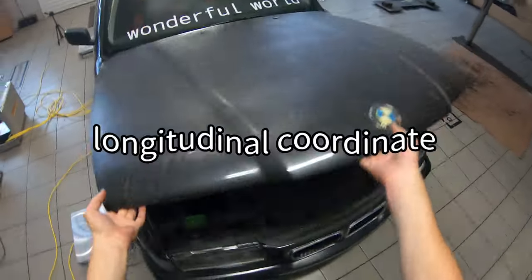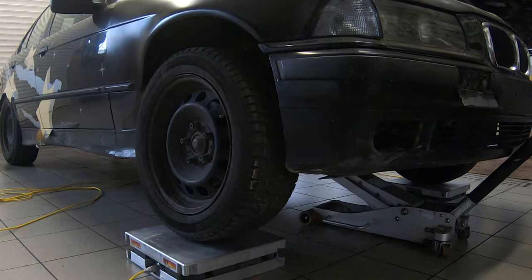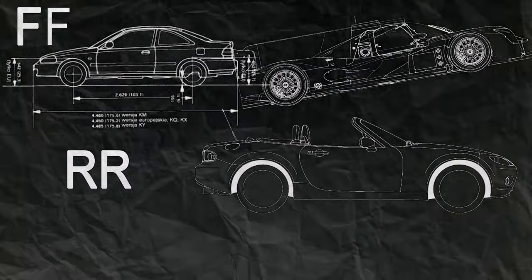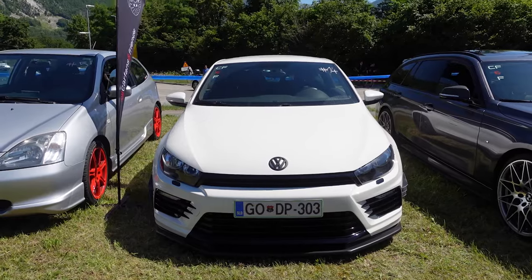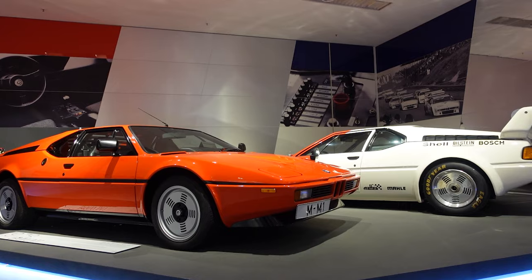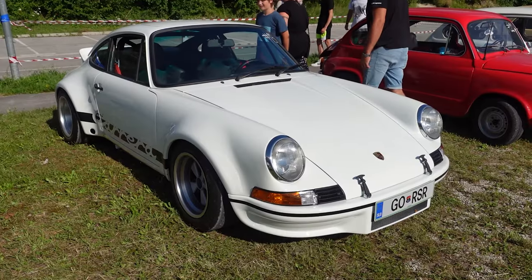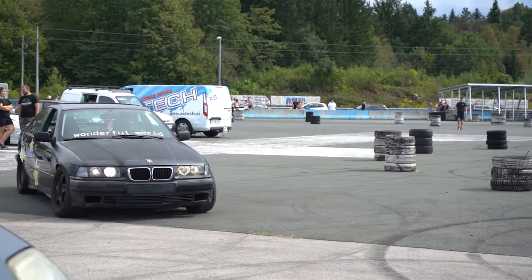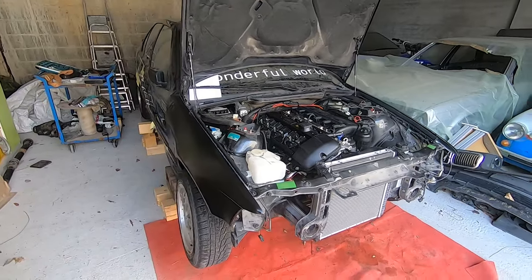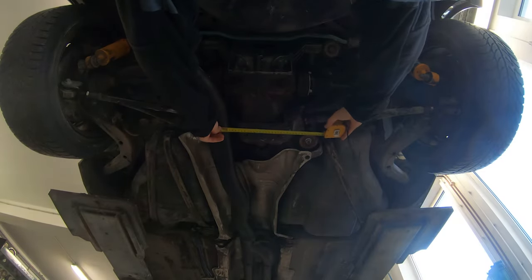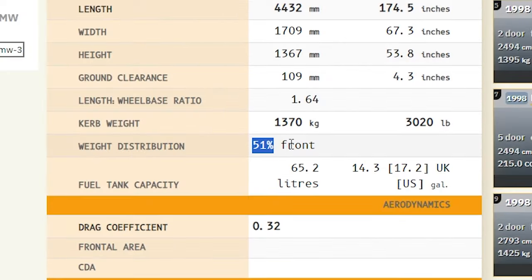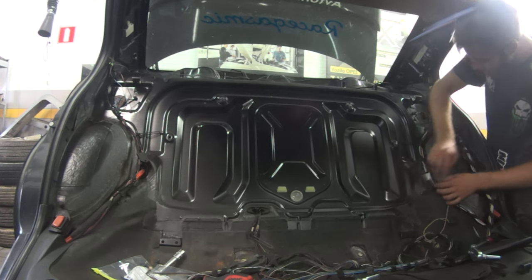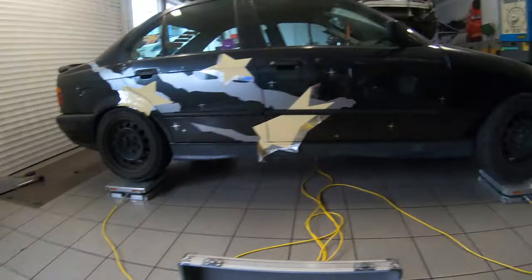Let's start with the longitudinal coordinate. The thing that plays the most important role here is the drivetrain layout of the car. FF cars with front engine and front wheel drive will have their CG located a lot closer to the front axle than MR or RR cars with mid or rear engines and rear wheel drive. In my case I have an FR car with front engine and rear wheel drive, which should have close to 50-50 weight distribution. But because a stock E36 has a little more weight towards the front, and mine was lightened mostly from the back, I can expect the weight distribution to be pushed more towards the front.